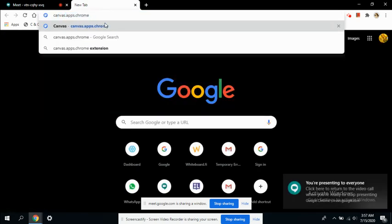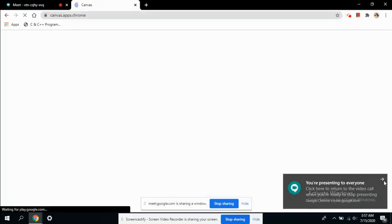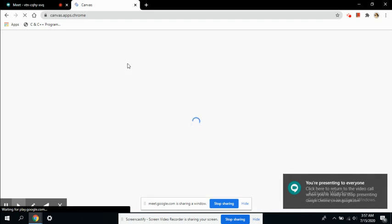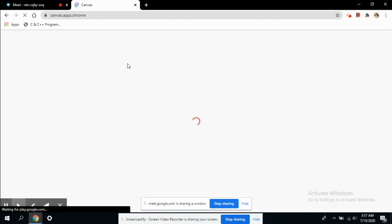This is another drawing tool available from Chrome apart from Jamboard. This has a much simpler interface than Jamboard.